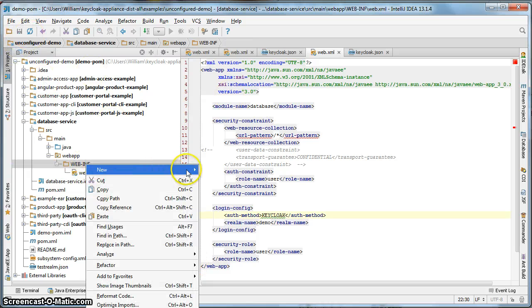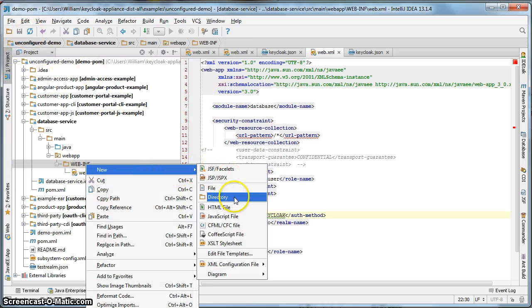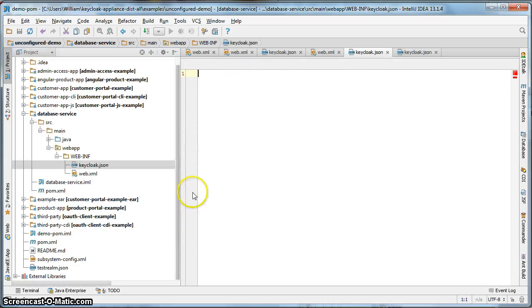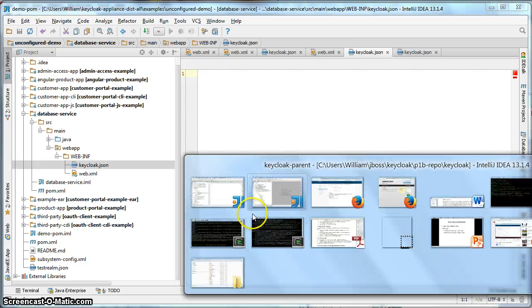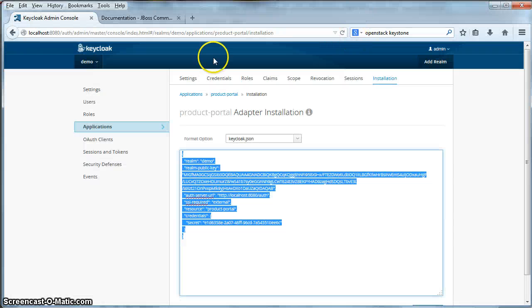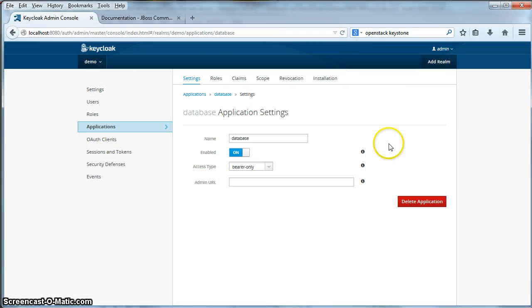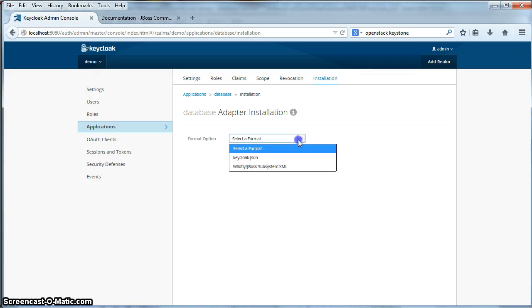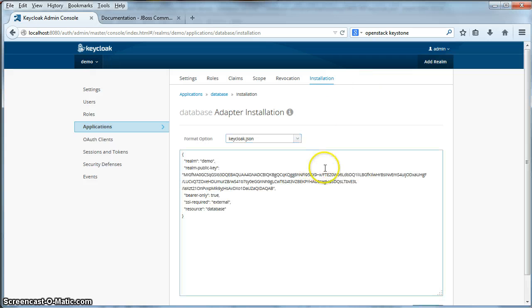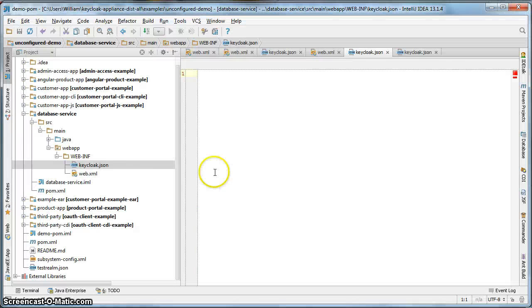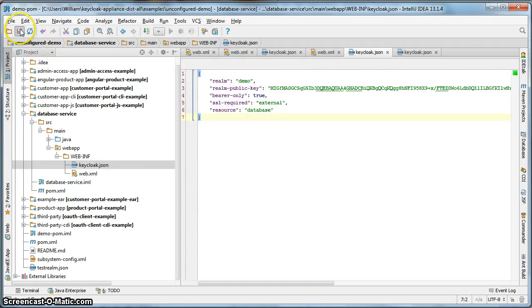Create a keycloak.json file. Go to the administration console. Click on the database application. Click on installation. Keycloak.json. Cut and paste. Save it.